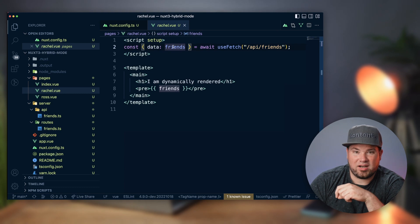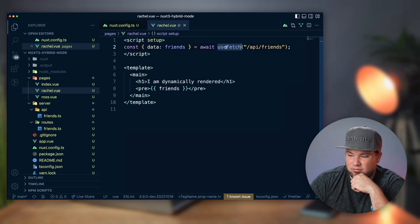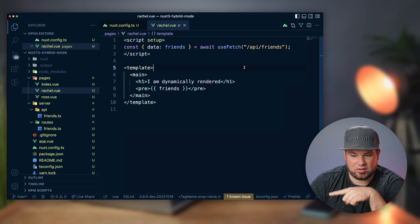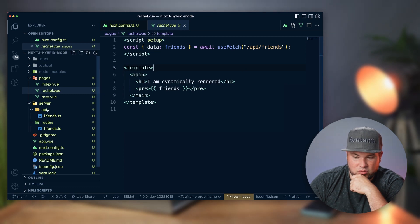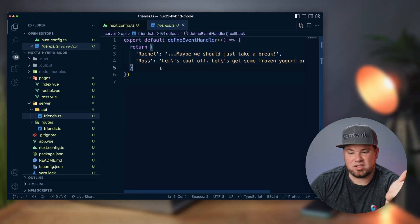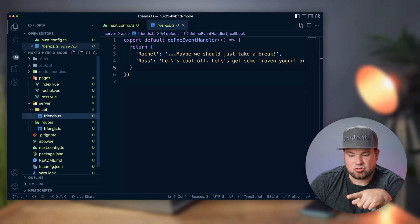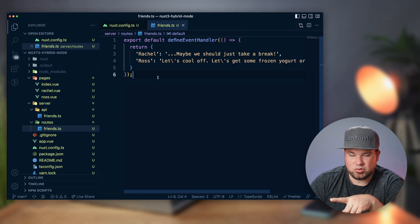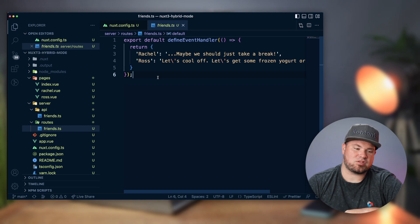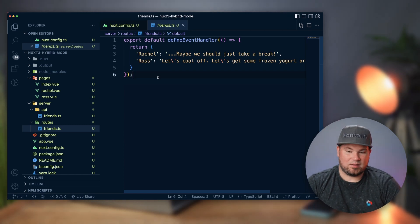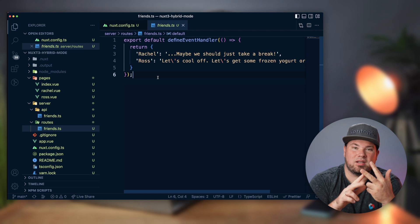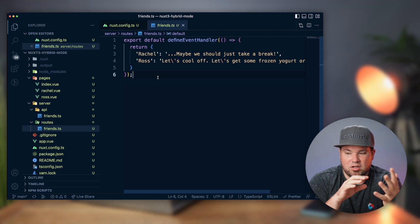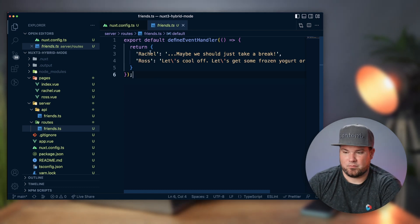I'm getting friends data from a fetch to our own API friends route. So the API friends route will just output some JSON, but there's also a server route for slash friends that will also output some JSON. So I have some statically generated files, the homepage and the ROS page, then we have the Rachel page and a few API routes that are dynamic.